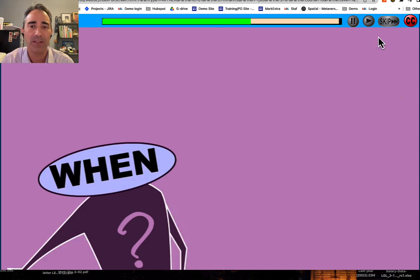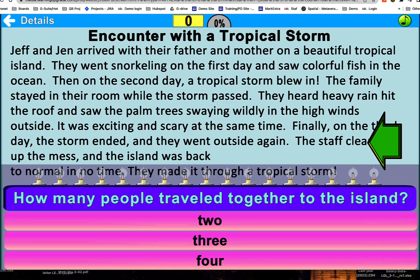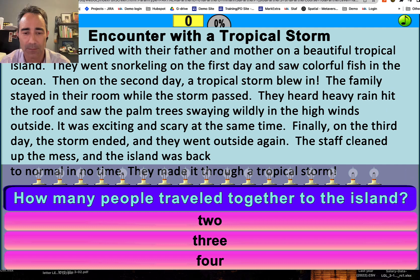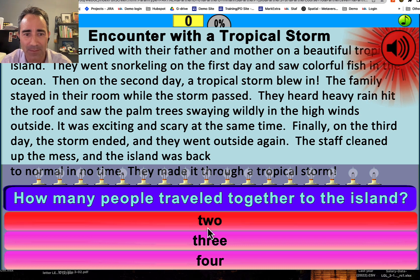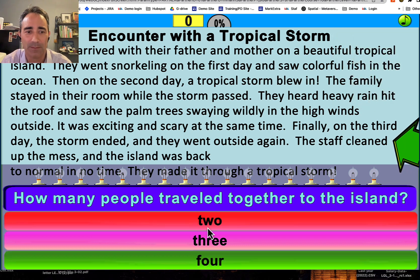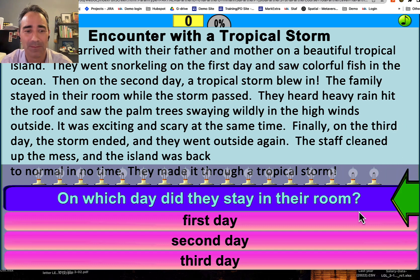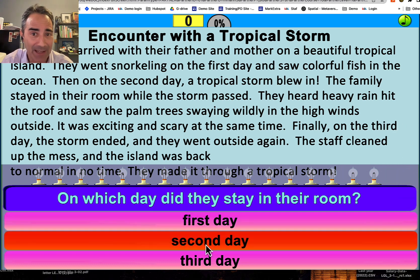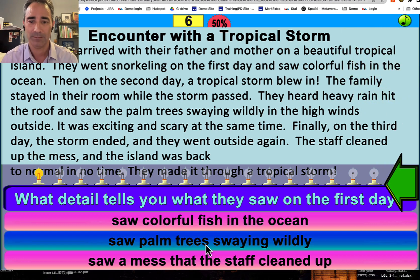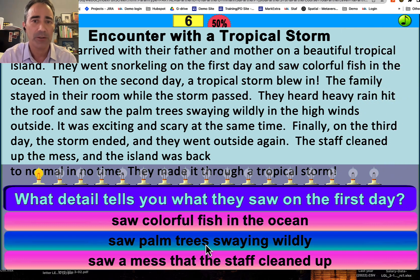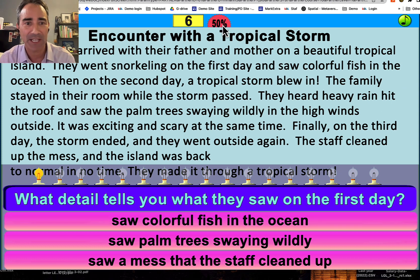Now let me jump ahead to the gamified part. Read this passage and answer this detailed question. I go ahead and click on something — nope, that's wrong. Four people traveled to the island: Jeff, Jen, and their father and mother. I got that one wrong, so it gave me corrective feedback — it said the answer was actually four. I hit continue and answer the next one: on which day did they stay in the room? It's the second day. You're trying to get a hundred points, maintain your accuracy, and it goes through other passages as well. This is the way Edge works.